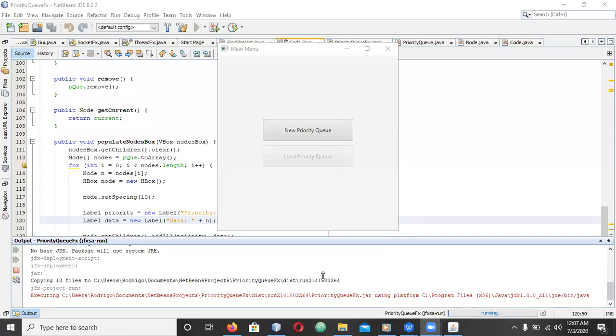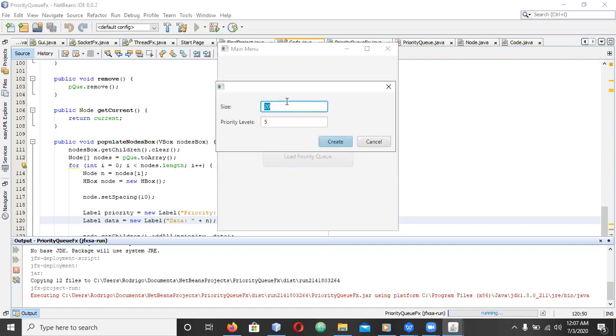Hi, good day. I am Rodrigo Sanchez and this is a video demo of my priority queue tutorial for data structures.